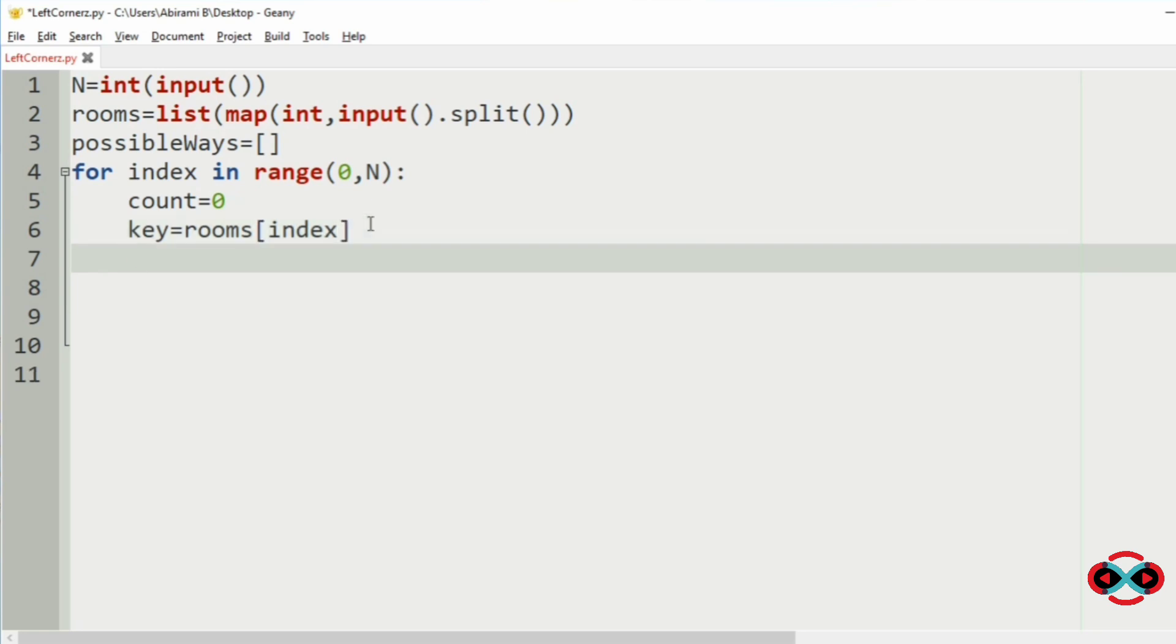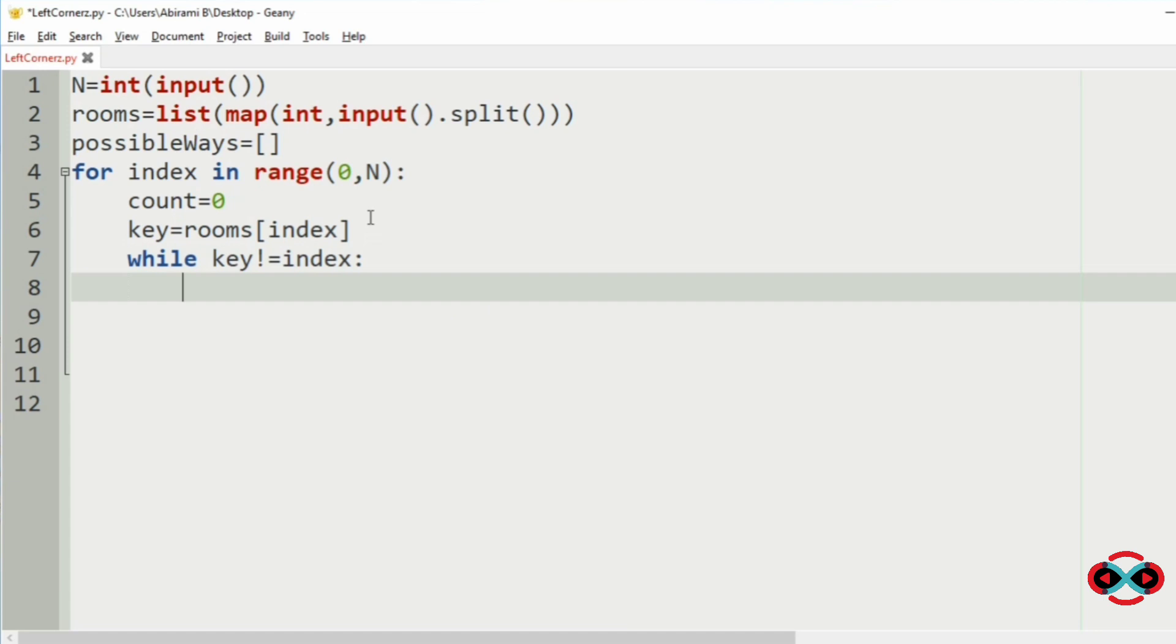So now we will use the while loop, while key is not equal to index. So if the key is not equal to the starting index, then we are going to increment count by 1.